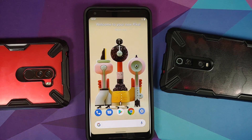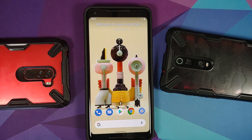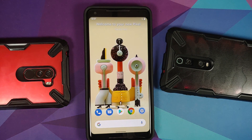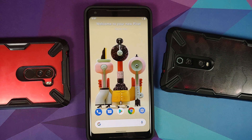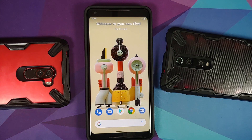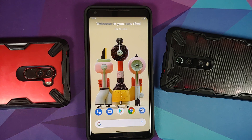MIUI vendor versus OSS vendor — that is the topic of discussion for today's Android custom ROM basics. For those of you who own Xiaomi, Redmi, or Poco devices running MIUI and are into custom ROMs, you would have heard of something called MIUI vendor and something called OSS vendor.